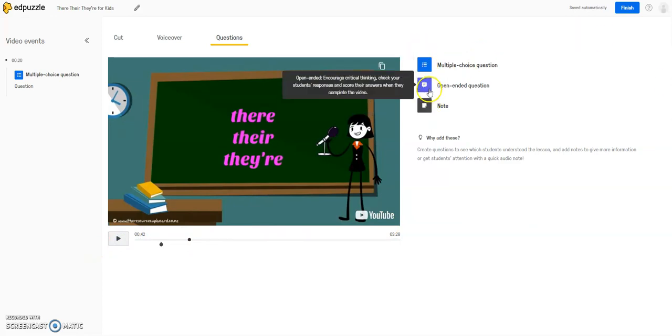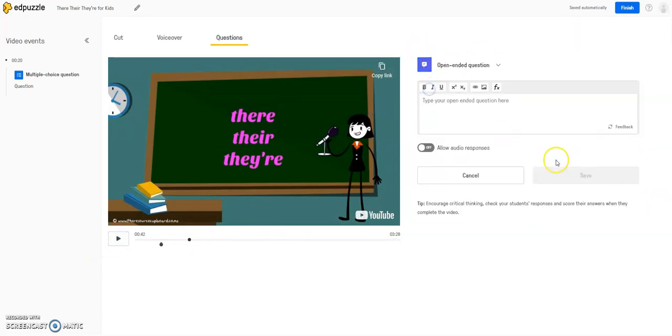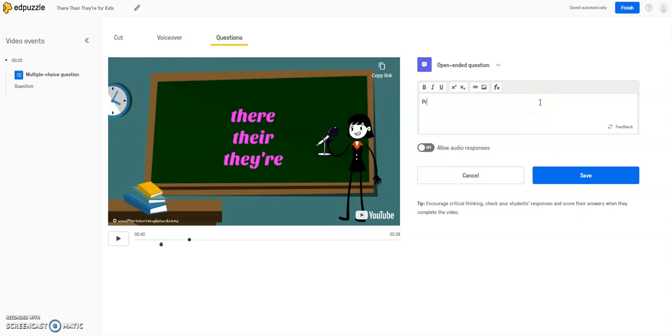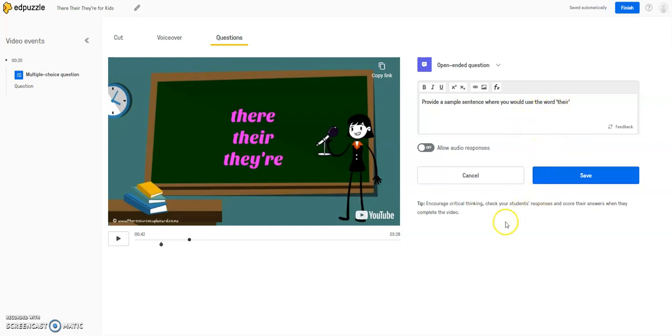So let's go over to open-ended. So if you wanted to add an open-ended question, such as provide a sample sentence where you would use the word there, and then the students would have to create their own sentence and submit it.